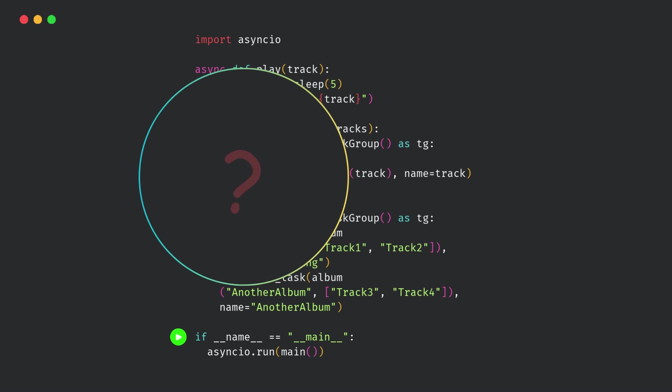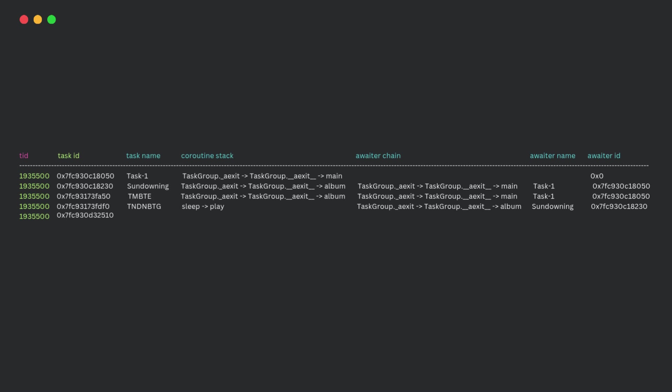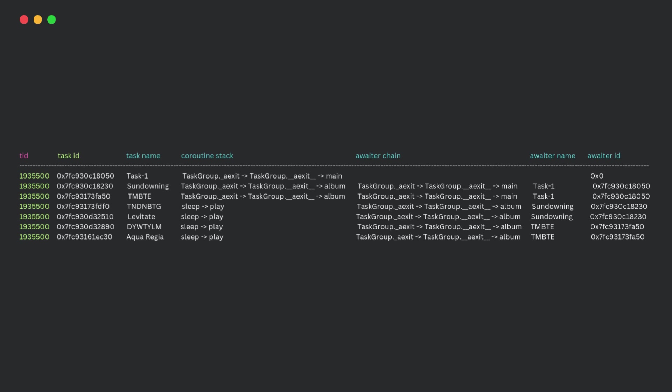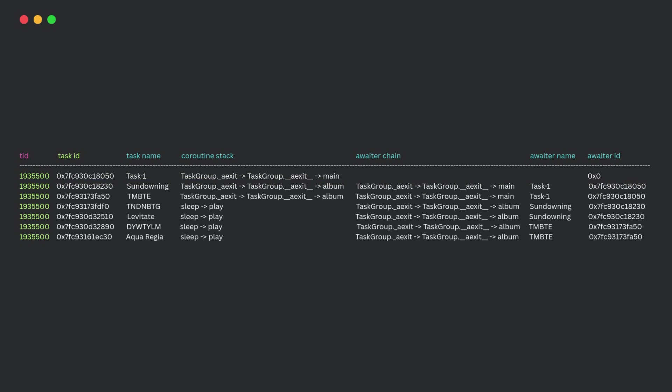Here's where the new commands come in. If I run the code using this command, it'll give me a flat table output like this. Here you can see each task's ID, its name, what coroutine stack it's on, and which task is awaiting it. This is super useful to get a quick snapshot of your running async tasks.